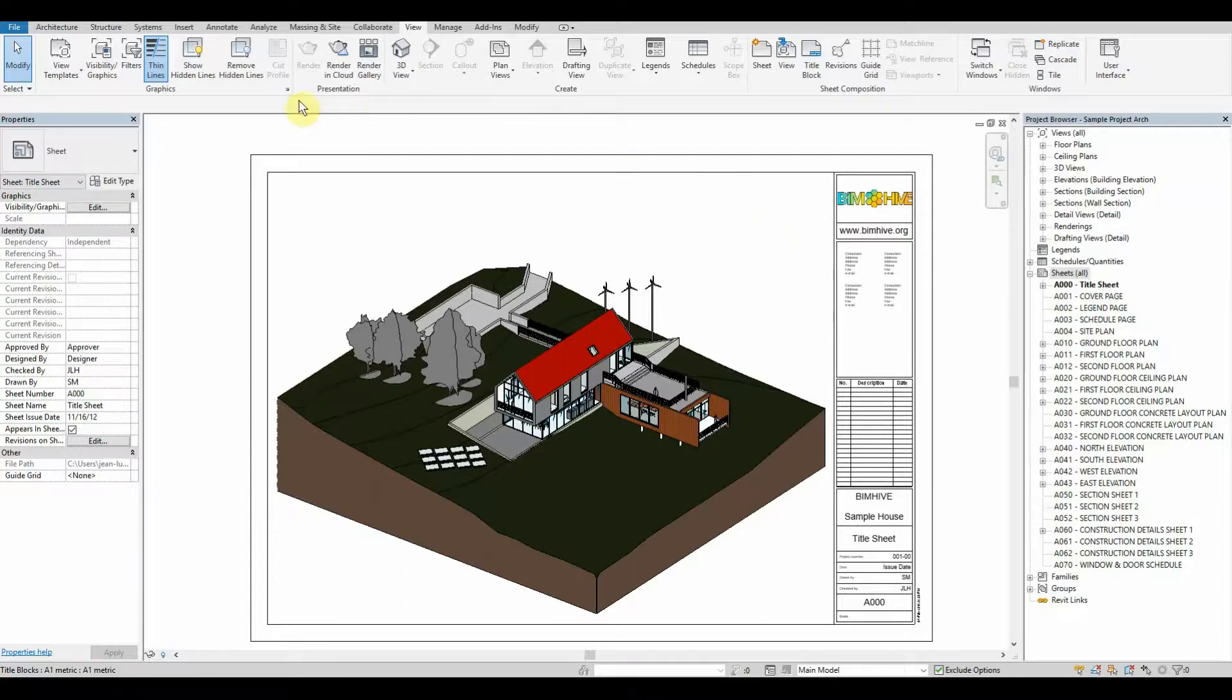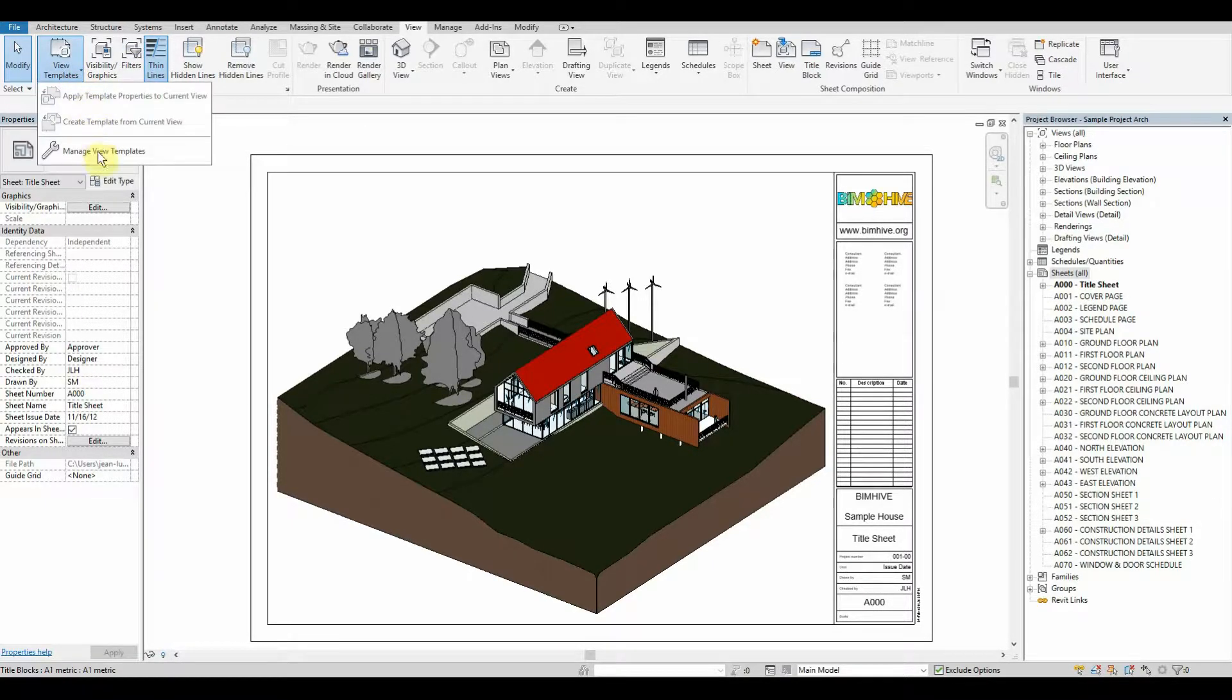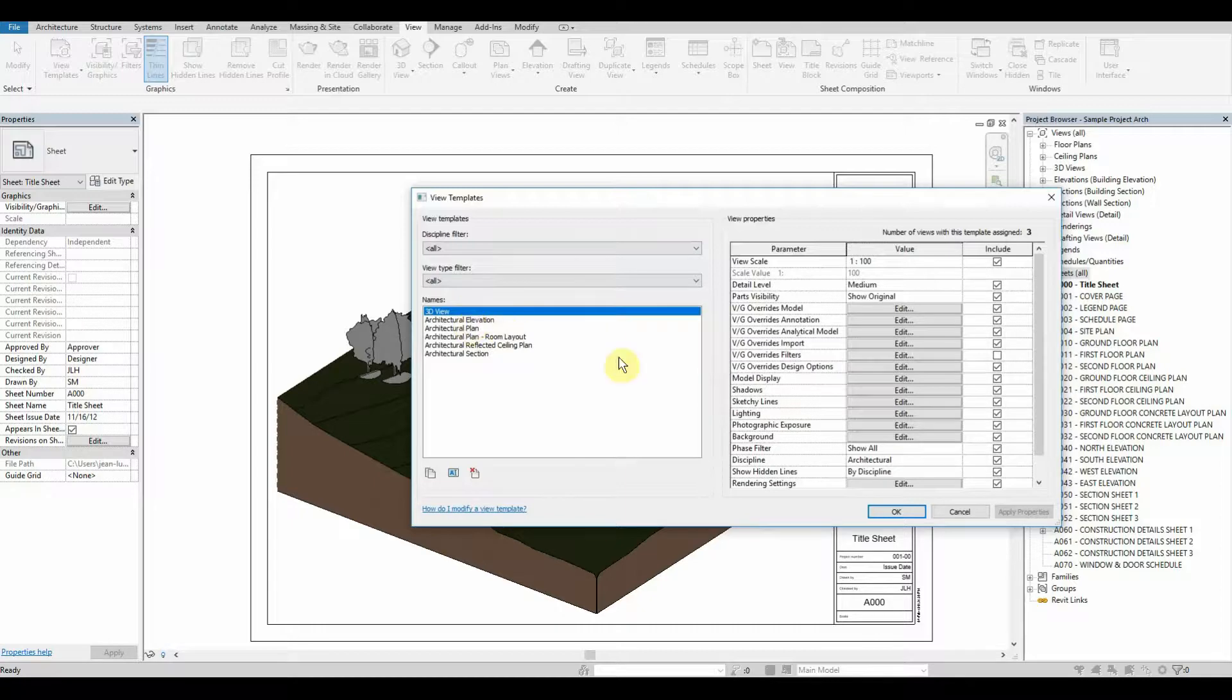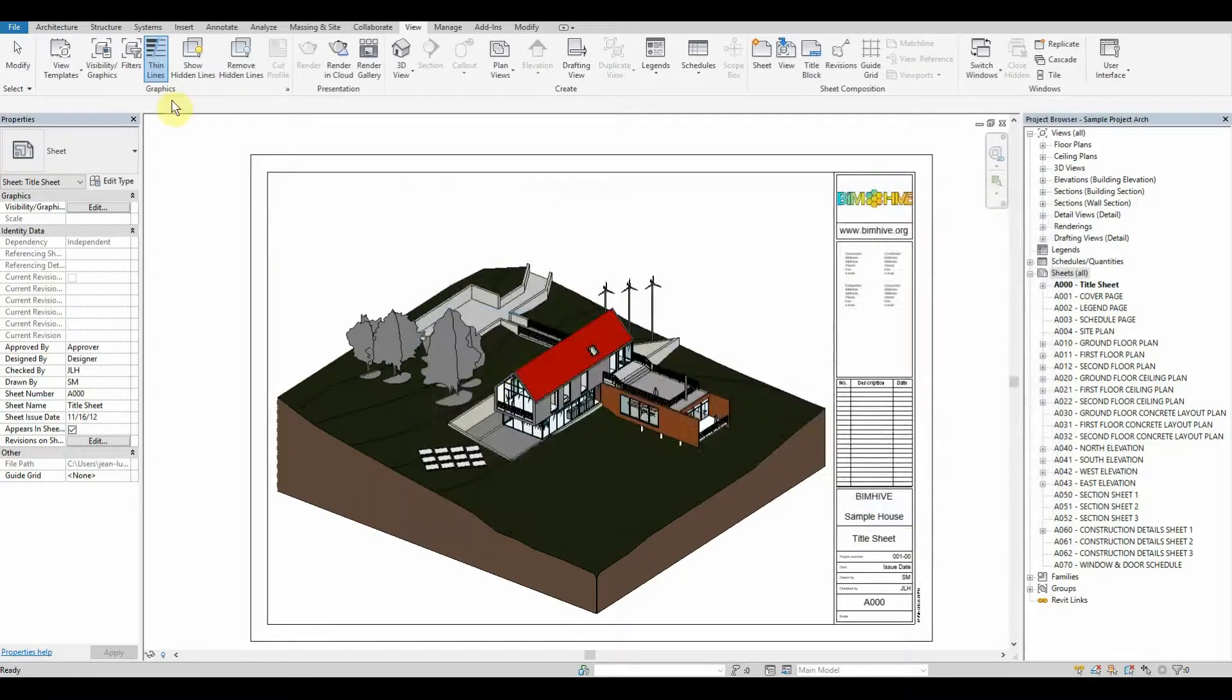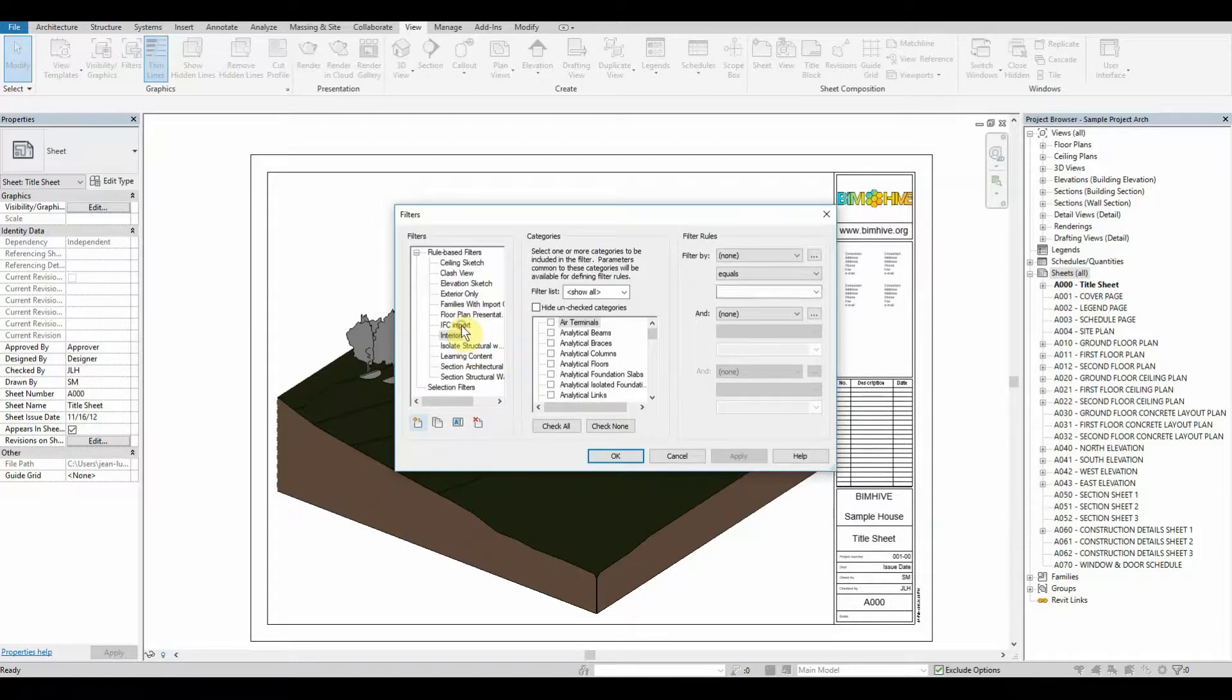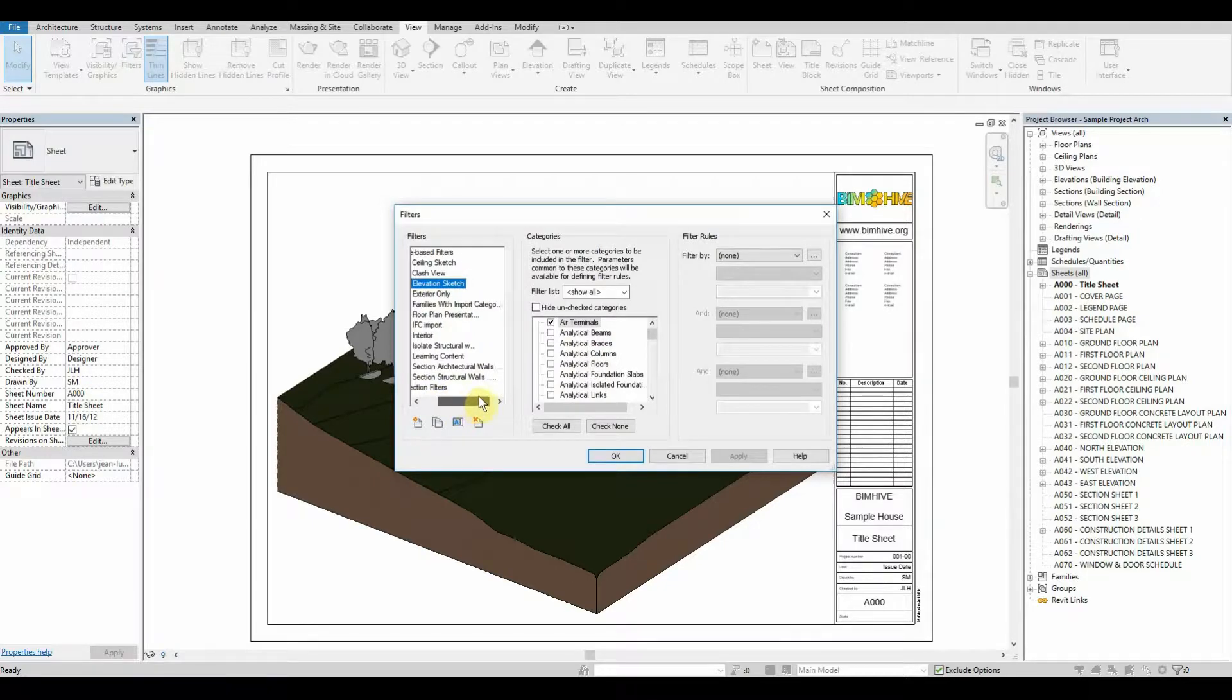So today's example will be following up from the episode before and as you can see over here we don't have any more view templates that we did in the time before, but what we still do have are all these unnecessary filters whether it be IFC imports, sketch elevations, clash views, or even filtering out families within the import category.